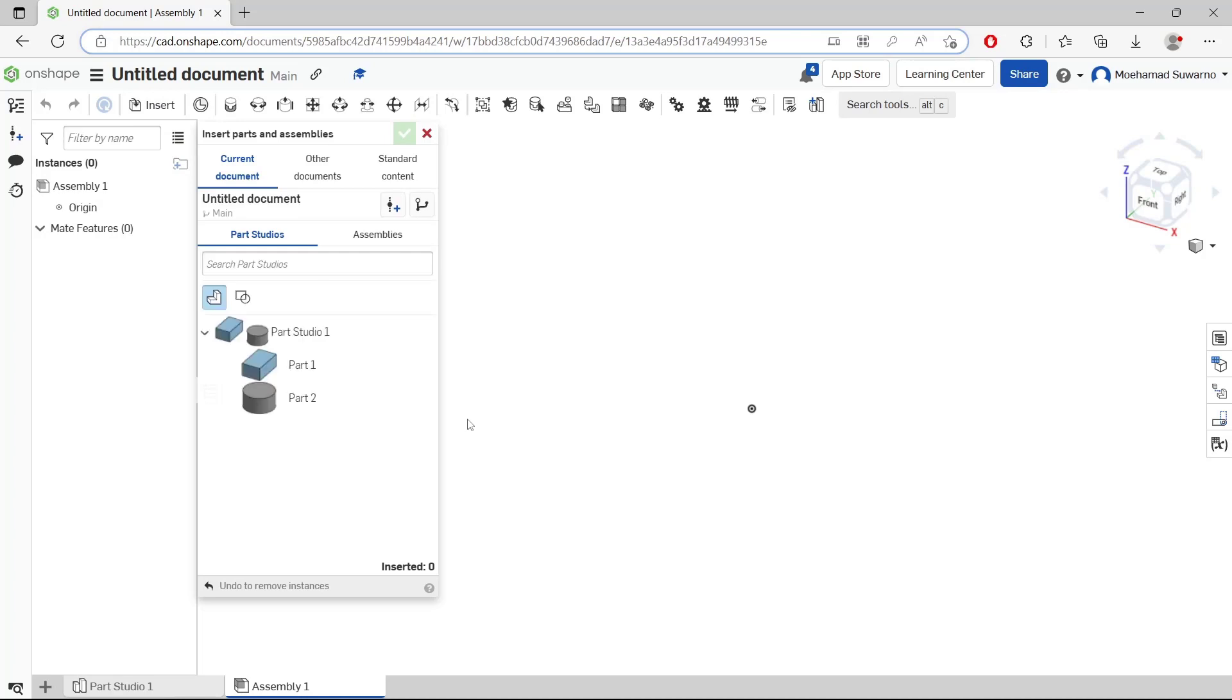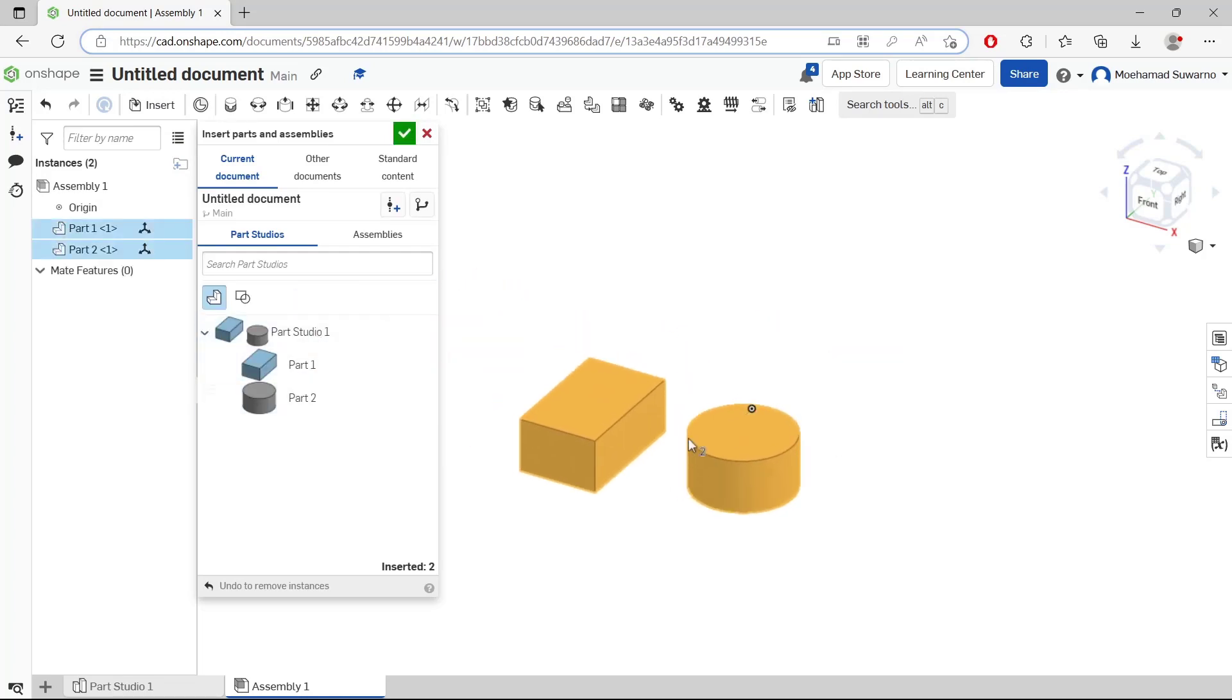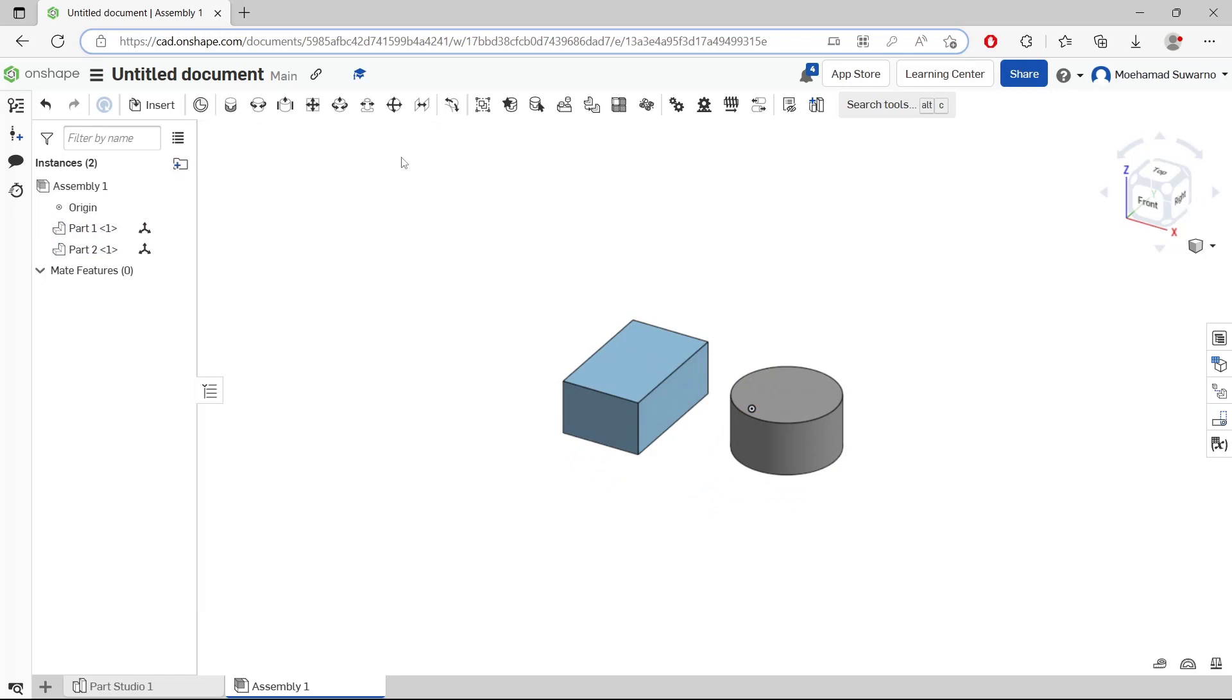So I will insert this document, click OK. Now to group these two parts, you can select them.